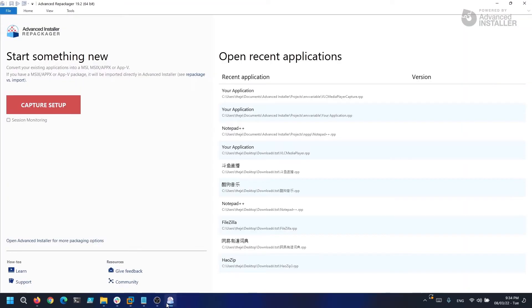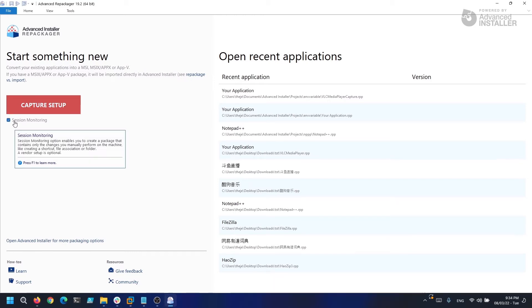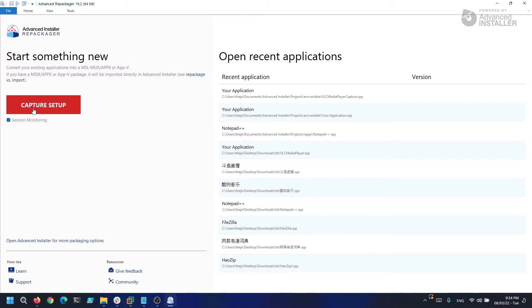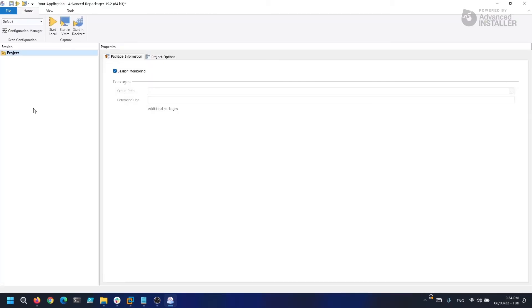Now in Advanced Repackager we have two options. Either we click Capture Setup and select our .exe file, or we check the Session Monitoring checkbox and the repackager will detect everything that happens on the system. Because I only want to show how the repackager works, we are going to go with the Session Monitoring option. So let's click this and click Capture Setup.